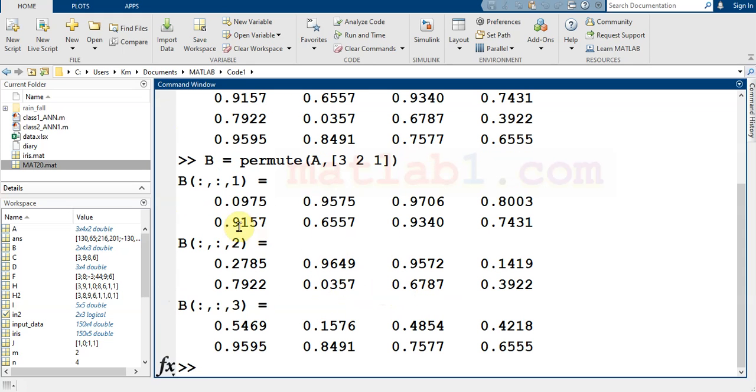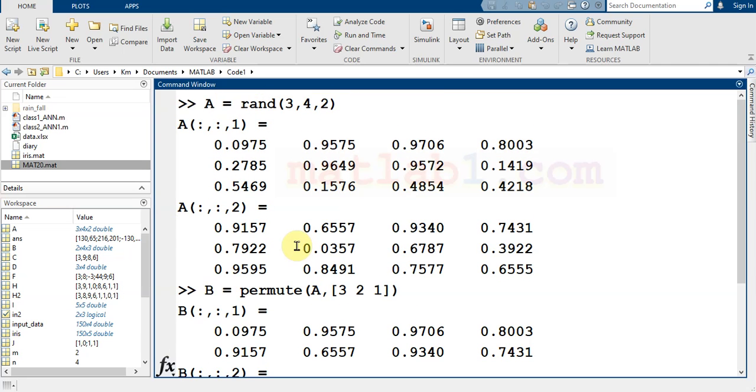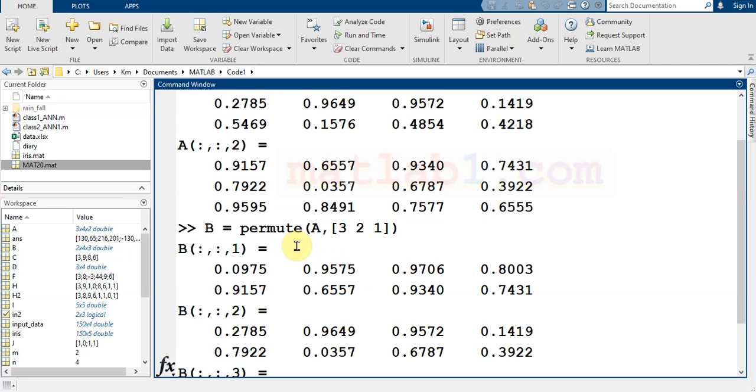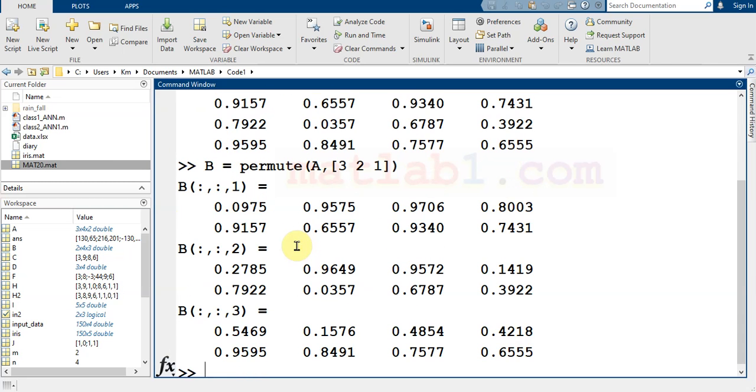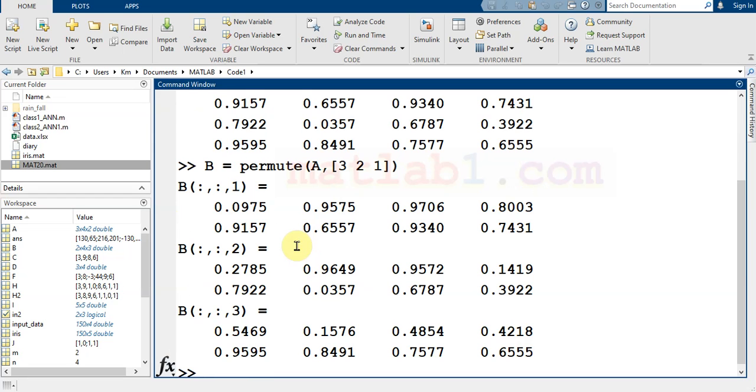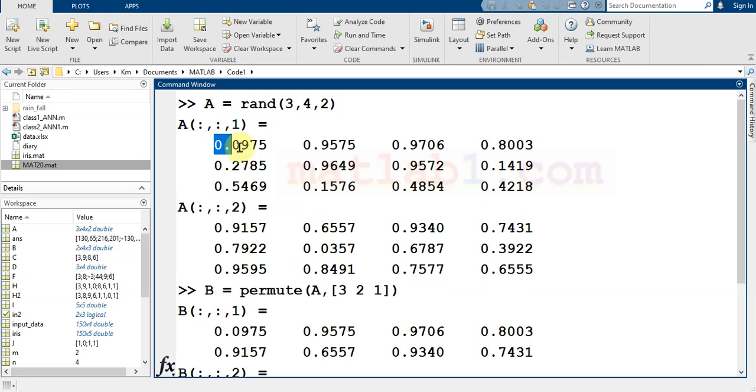As you see here, the order of the dimensions has changed. The third dimension goes to the first. If you take a look at the input matrix,